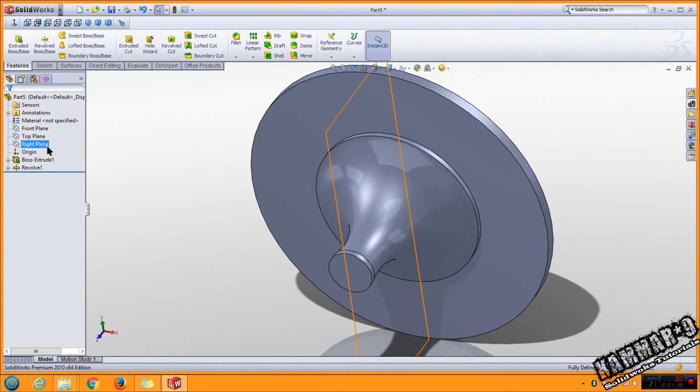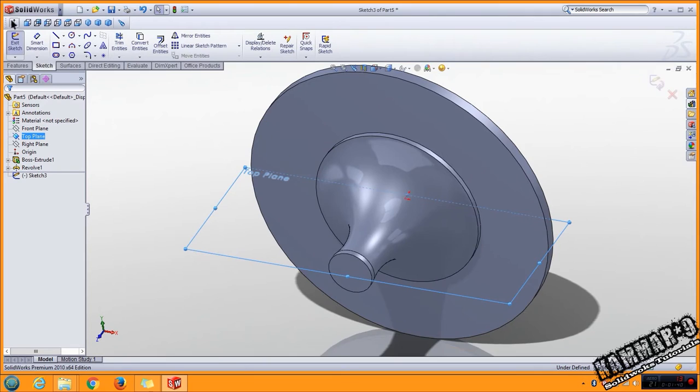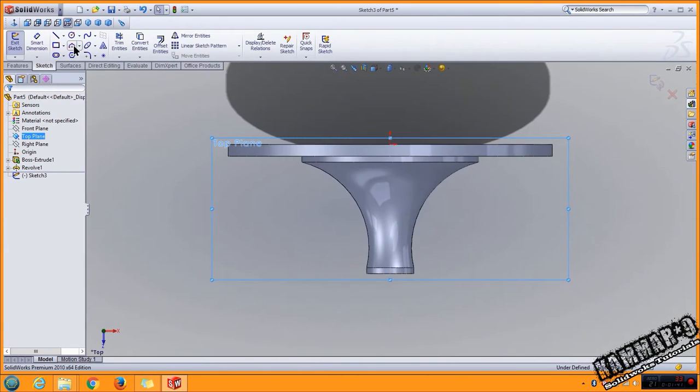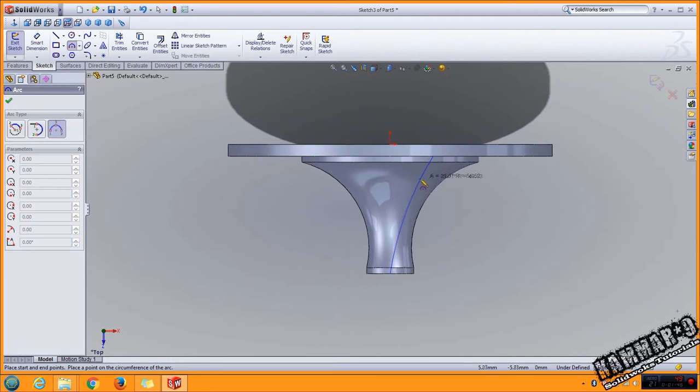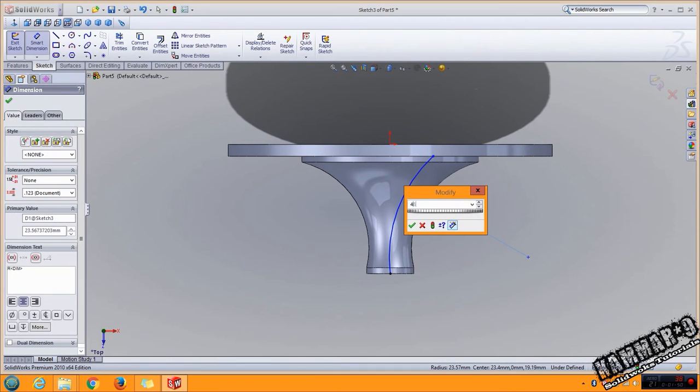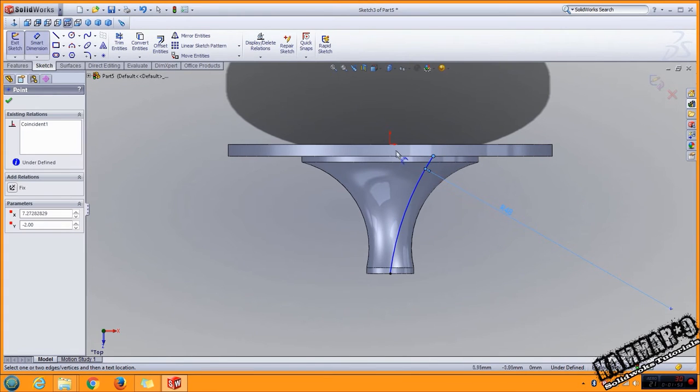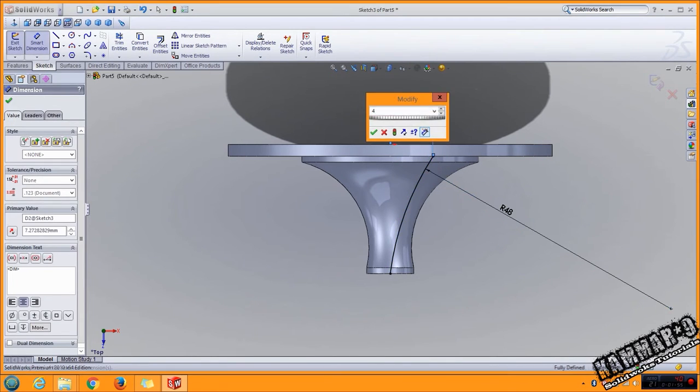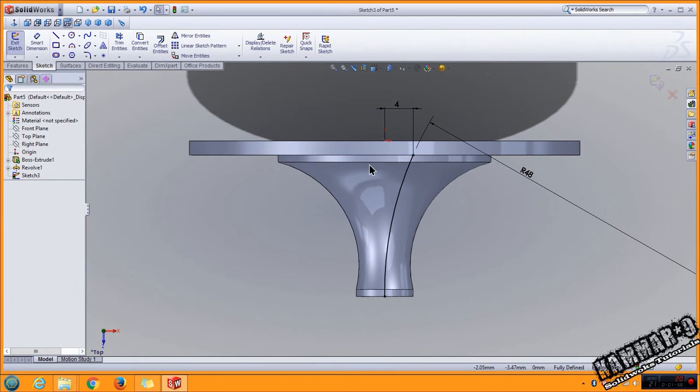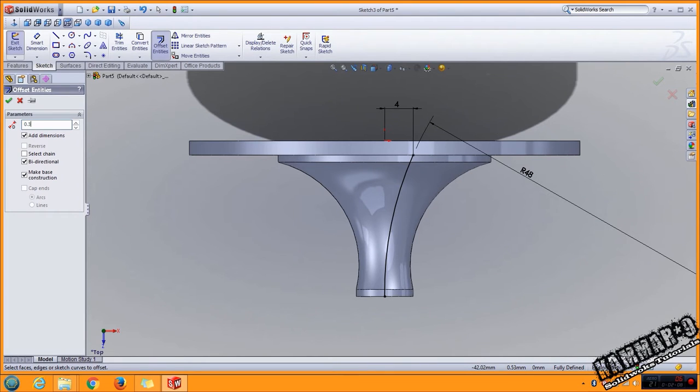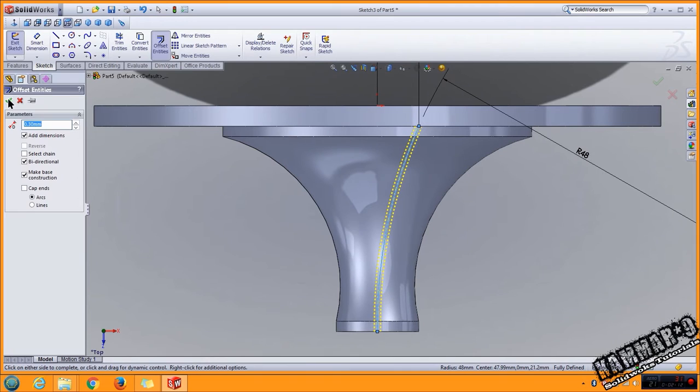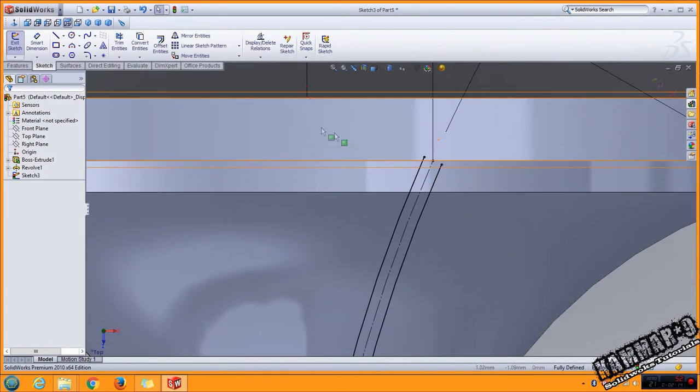The next, go to top line with three point arc. Start from here to here, add this dimension 48 and 4 from here. Use offset entity, select bidirectional, make base construction, put 0.3, and click okay.